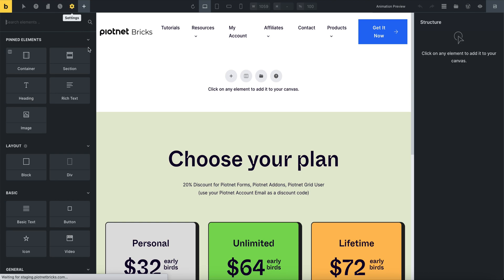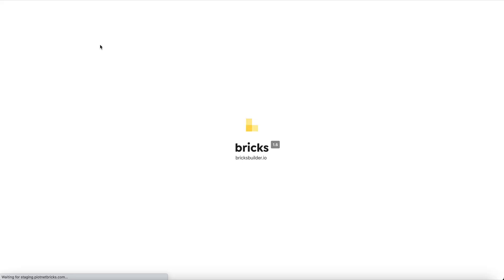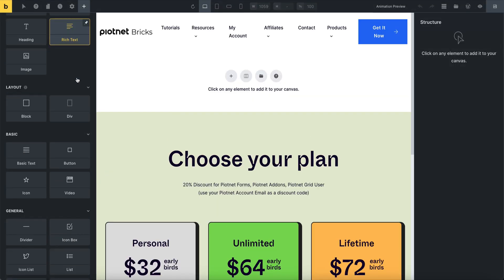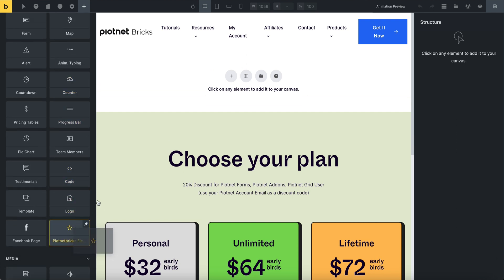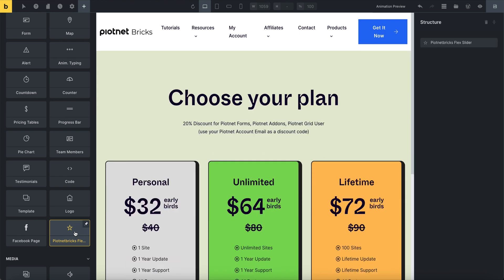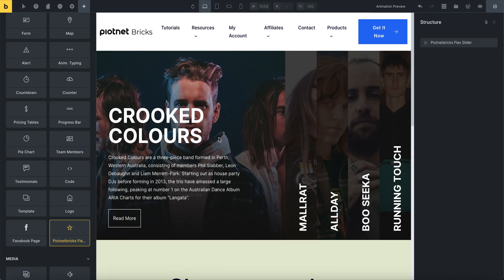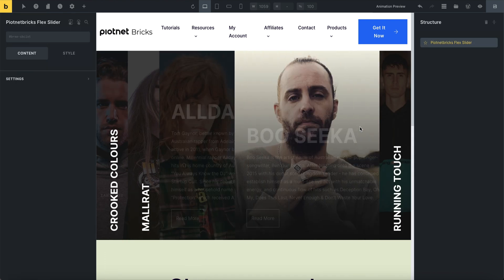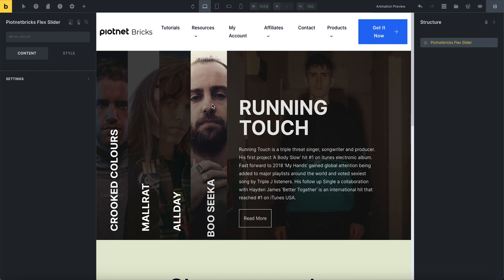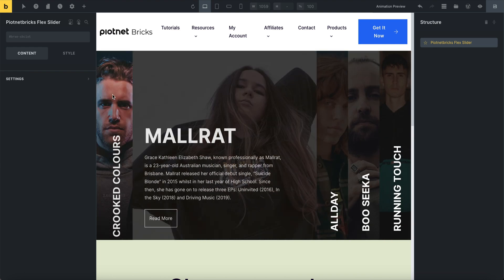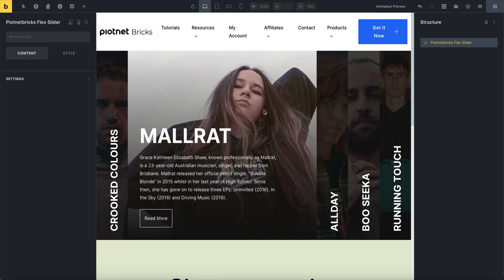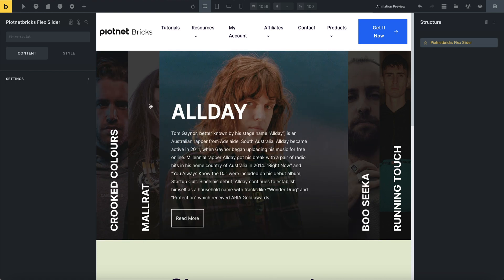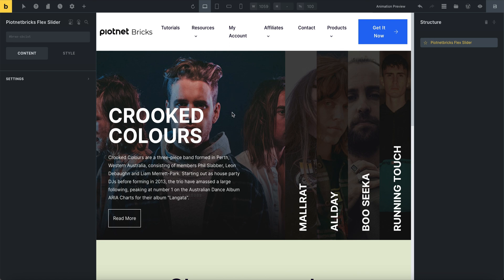Don't forget to save it. Afterward, access any post or page. You can recognize the flex slider element shown on the Bricks panel. Pick it and try browsing its function. It seems to work well. I'll show you how to perform dynamizing titles, images, and relevant content as well.